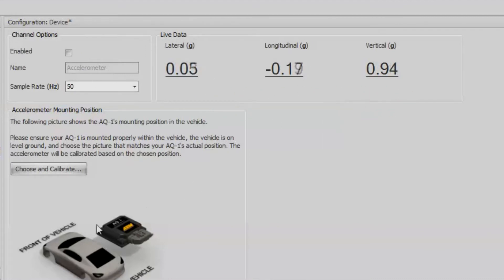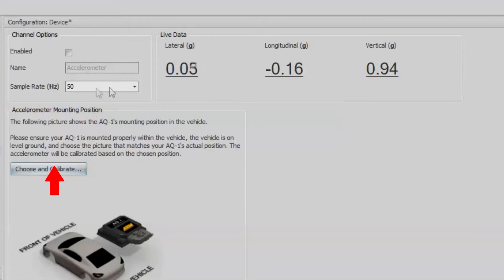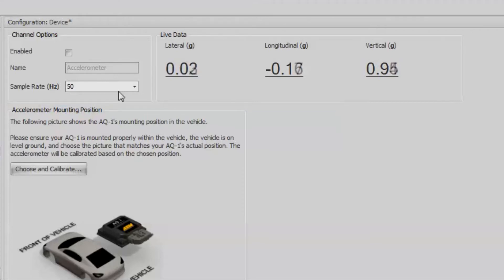You can go ahead and do that by clicking choose and calibrate, and then choosing a sample rate up there. Typically for accelerometers you're going to want a pretty fast sample rate, so 50 is a pretty good start. If you do want to go ahead and data log that, let's click enabled.